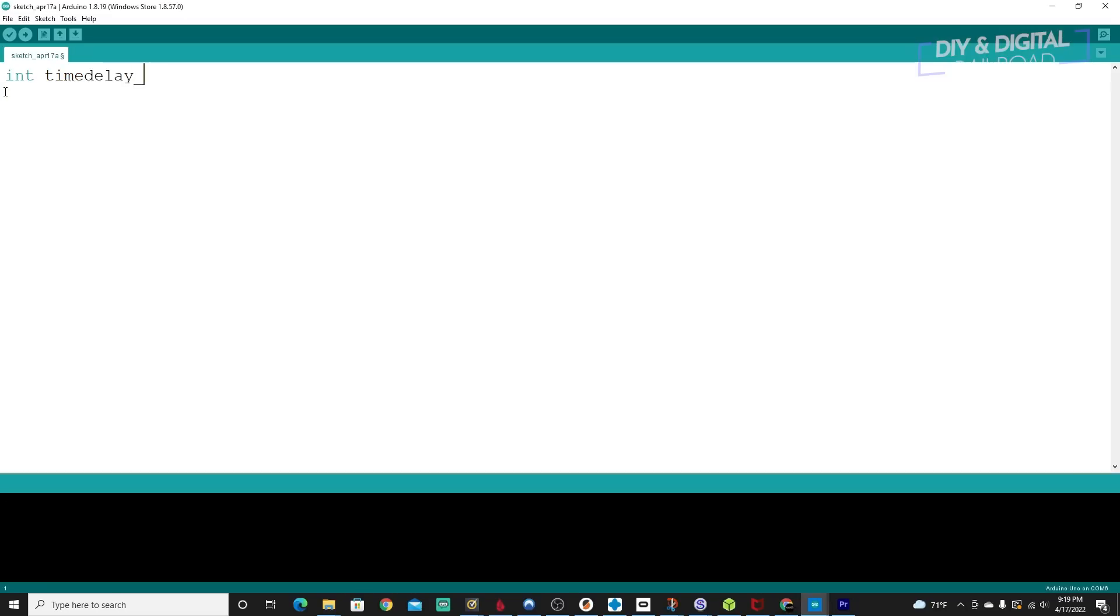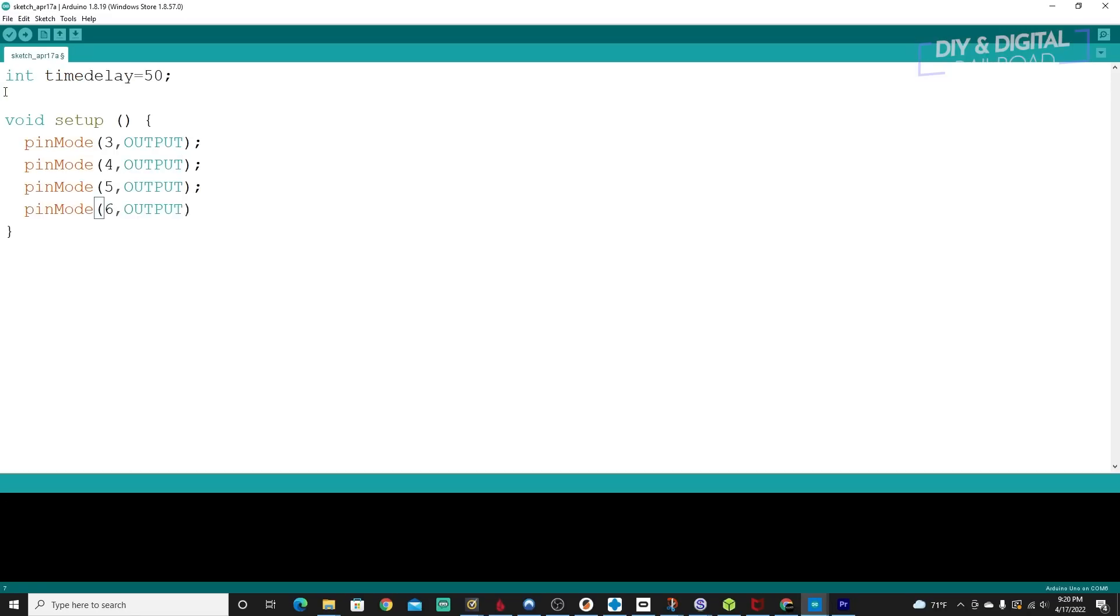Now it's time to do some coding. I know that sounds difficult, but it's really not. I have links to the software in the description below. And if you don't want to do the coding, I'm going to have all the Arduino sketches linked below as well. First, we're going to tackle a police strobe light. I'm going to do this a little bit differently than I typically do my Arduino projects. I'm going to write the entire code right now, and then we're going to go back and walk through it.